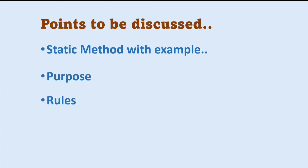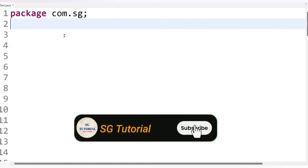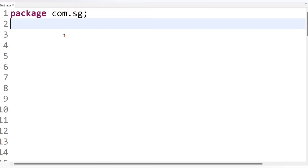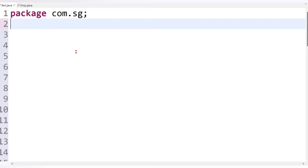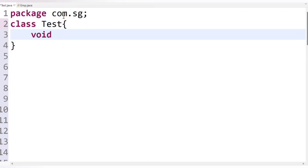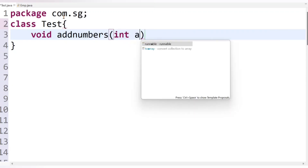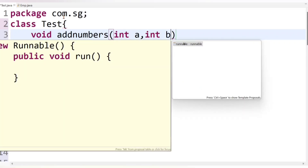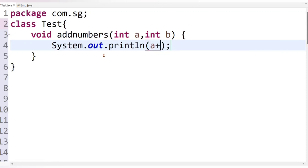Let's get started directly with an example. Suppose as per the client requirement there is a need to create a simple program that will perform addition of two numbers. We create a class called Test and add a method called addNumbers that takes two integer parameters int a and int b, and simply returns a plus b.